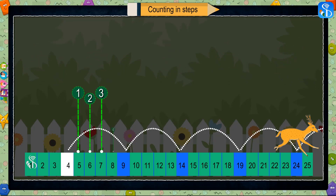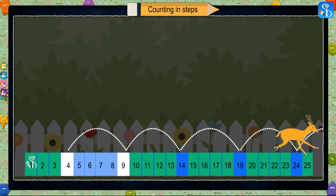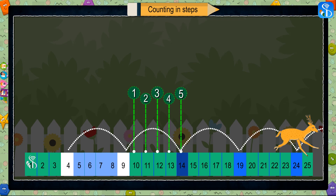If you count five numbers after four, you get number nine: five, six, seven, eight, nine. By counting five numbers forward from nine, we get number fourteen: ten, eleven, twelve, thirteen, fourteen.